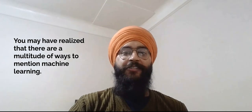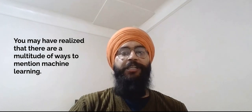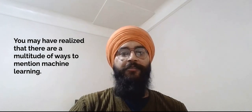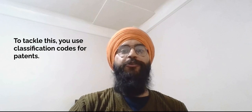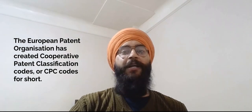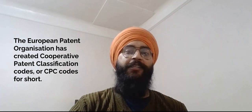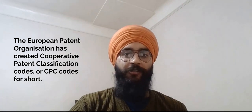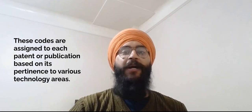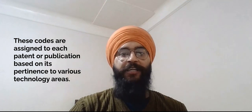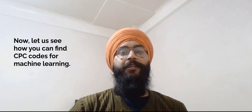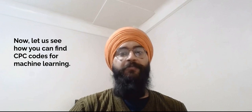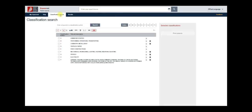So far what you have done is called keyword based searching. You may have realized that there are a multitude of ways to mention machine learning. To tackle this, you use classification codes for patents. The European Patent Organization has created Cooperative Patent Classification Codes or CPC Codes for short. These codes are assigned to each patent or publication based on its pertinence to various technology areas. Now, let us see how you can find CPC Codes for machine learning. Click on the classification search option in the top navigation bar and it will open up the CPC code search.